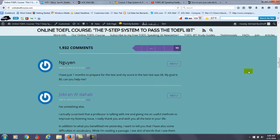You made a question at my website. You say, 'I have just one month to prepare for the test. My score in the last test was 68. My goal is 80. Can you help me?'